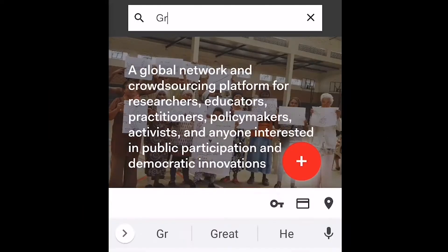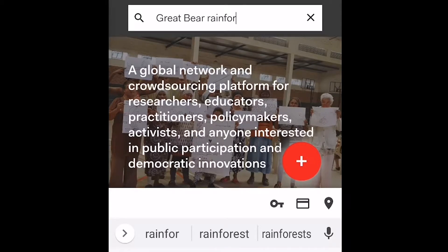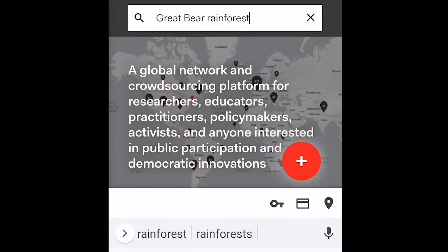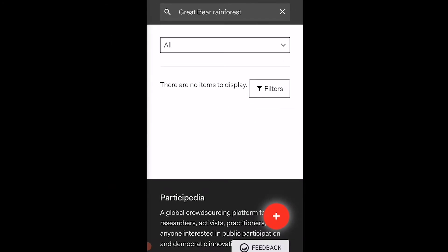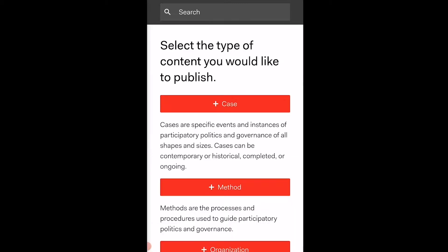Try a quick search to see if an entry already exists before publishing a new one. Then, click the Quick Submit button and select an entry type.